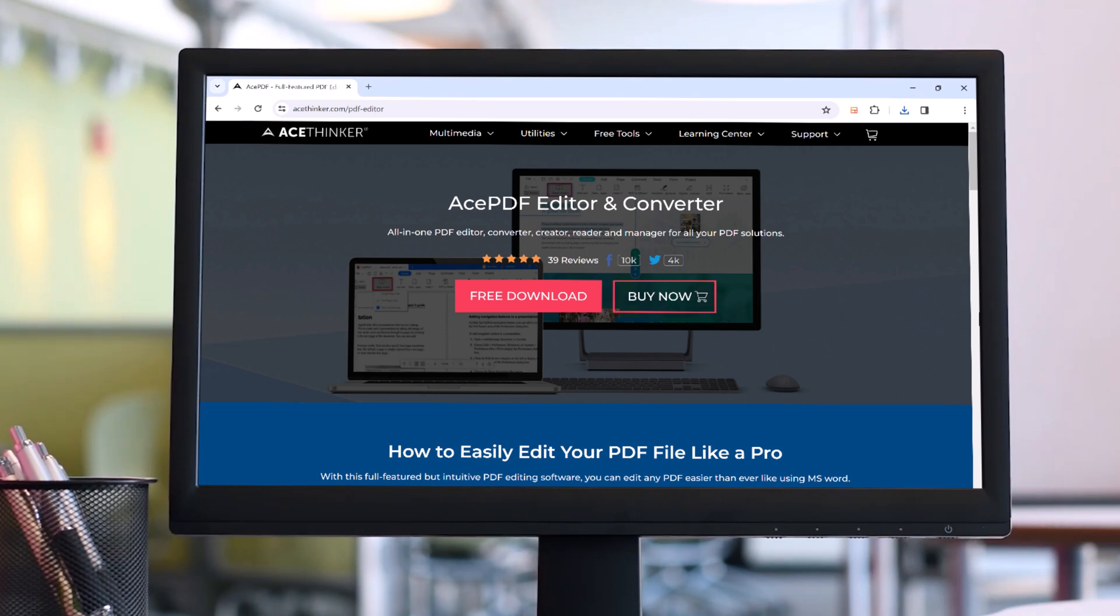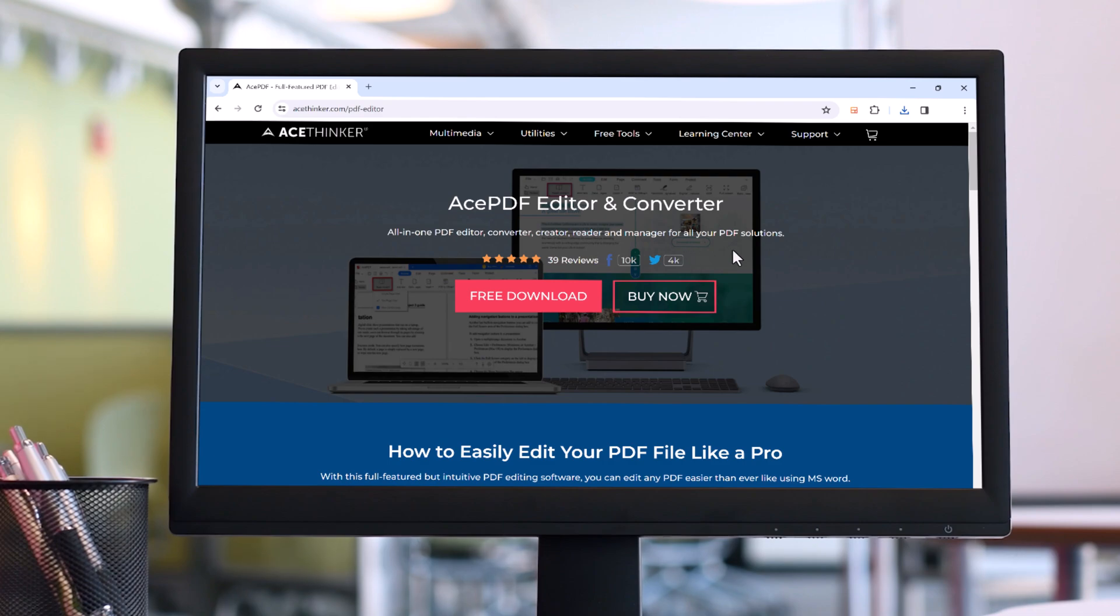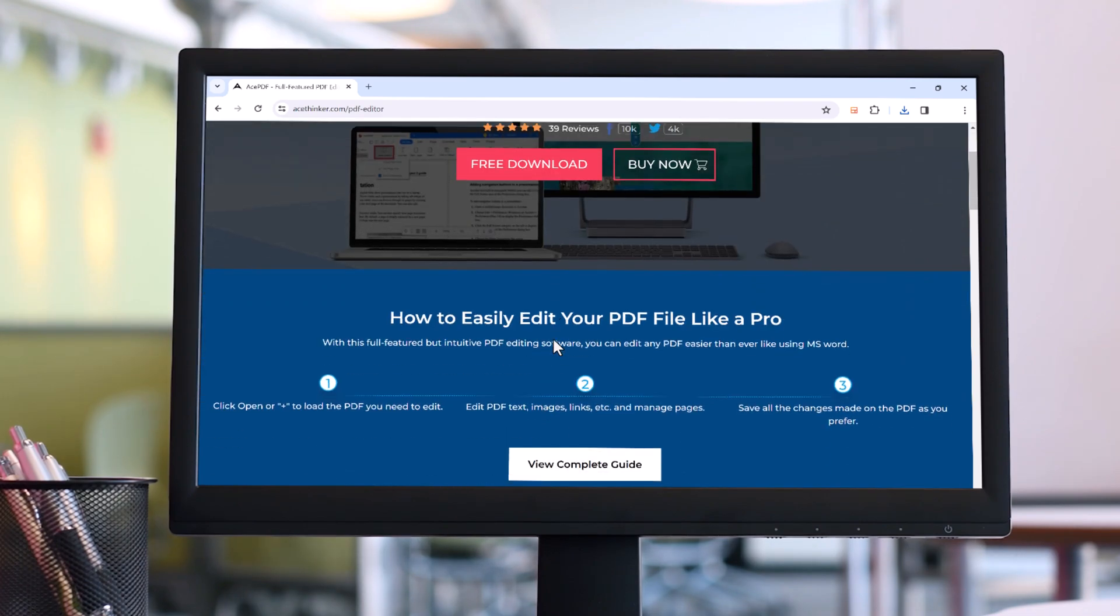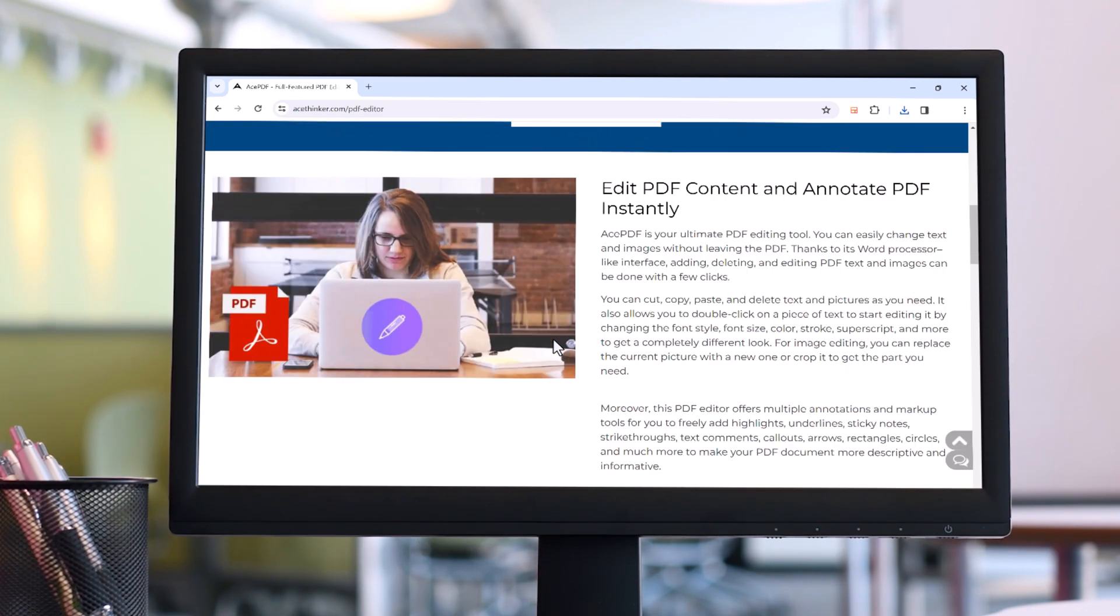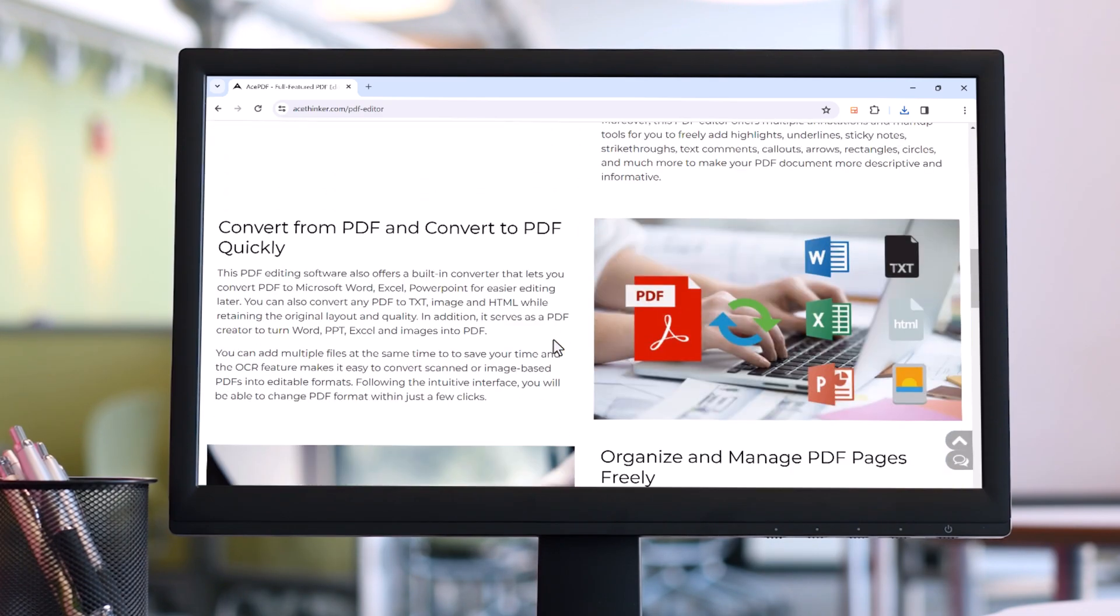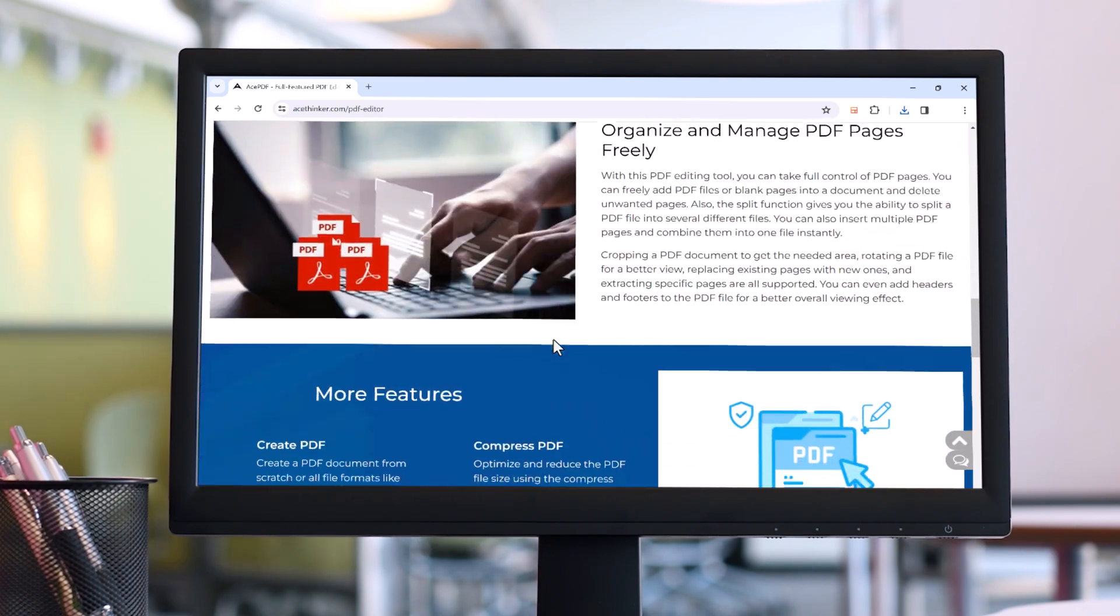Today I am going to show you how to easily edit your PDF files like a pro using Ace PDF. Whether you need to change text, images, add annotations, or convert PDFs to other formats, Ace PDF has you covered. So let's get started.